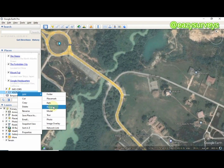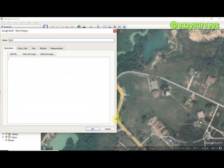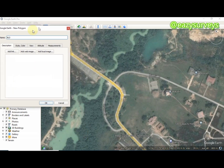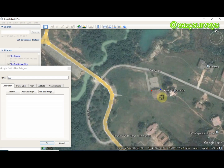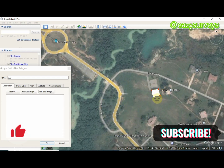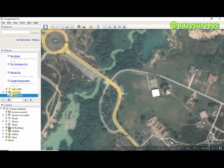I'll be digitizing buildings first, so I'm going to click on Polygon. Under the name, I'm going to type BLD. Then I'll move this prompt aside so I have space to digitize features of interest. This is a building here — this is how you digitize on Google Earth Pro. I'm just going to rename this as PMF BRD PMF, then click OK so it will be saved under the folder.